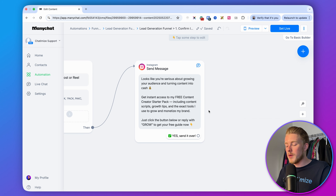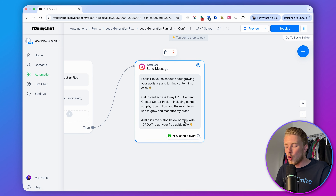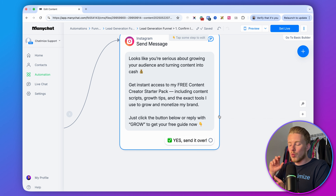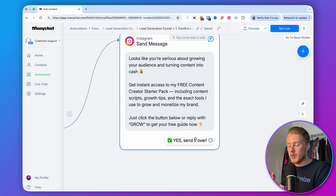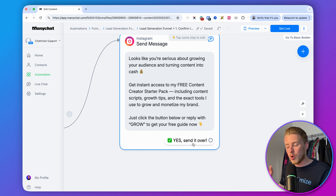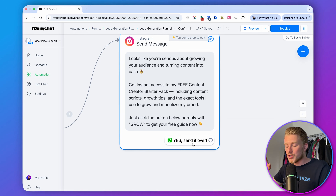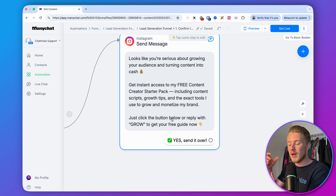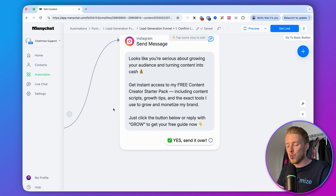There are two ways people can go to the next message: click the quick reply or reply with GROW. The reason we say 'or reply with GROW' is because if people use Instagram on desktop, they cannot see quick replies — that's a limitation of Instagram and Meta, not a ManyChat issue. So people on Instagram desktop can just type GROW to proceed.